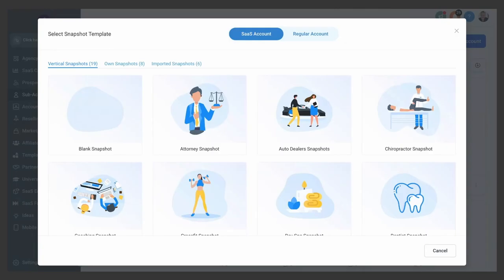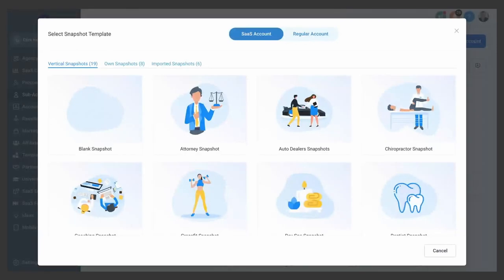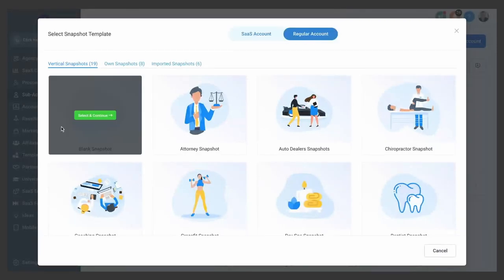You can choose whether or not to set this client up as a SaaS account, which allows you to mark up High Level and the usage of emails and text messages and AI usage so that you can make a margin on all of that stuff, or just set them up as a regular account, which I'm going to do in this case, and then just choose blank snapshot.